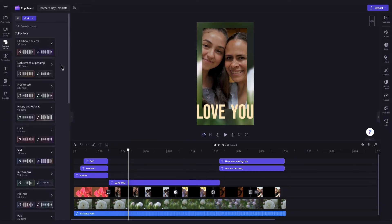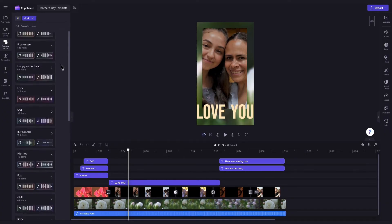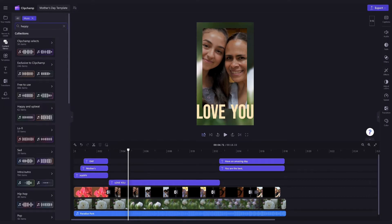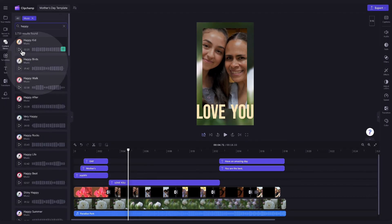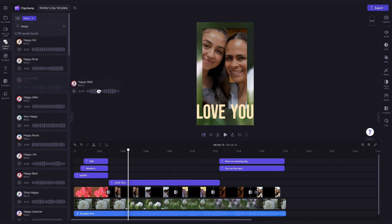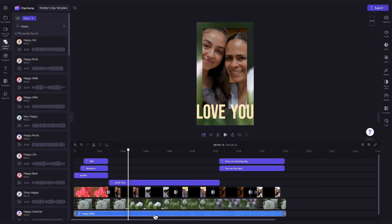Now, you can either search through one of our custom content collections, or up here in the search bar, you can type in something specific. For example, I'll search for Happy. Then, just hit the Play button on the tracks for a bit of a preview of what they sound like, and when you've found the one that you want to use, just drag and drop it into the timeline, placing it on top of that old audio track and dropping it in to replace it. It will then update to that new music track you've selected.